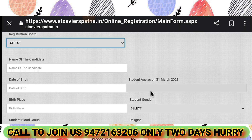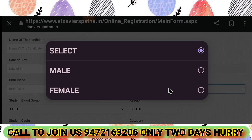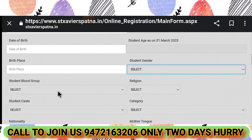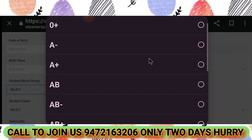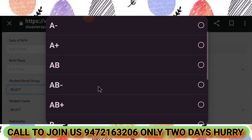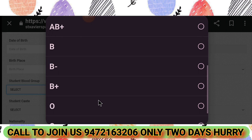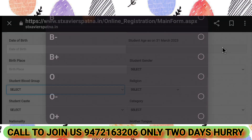Date of birth will be calculated automatically. Also fill in the birthplace and gender — whether the child is male or female. For blood group, select from the available options: A positive, A negative, AB positive, AB negative, B positive, B negative, or O. Make sure to match the correct blood group, as many parents make mistakes here.